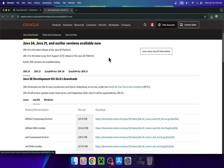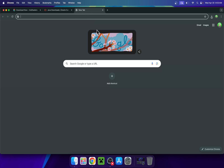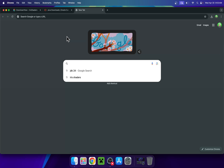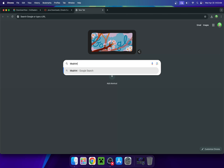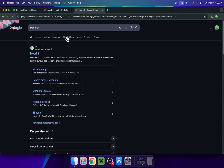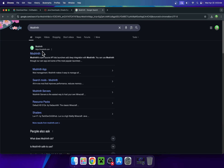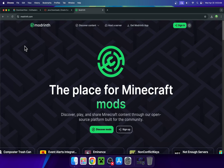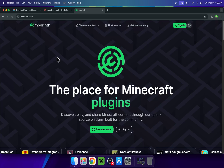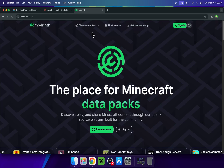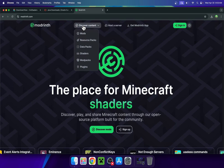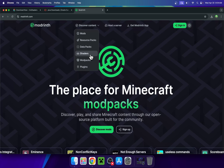Once you have sorted out everything, go to a new tab and search up Modrinth. This is to get ourselves some shaders. Here we see modrinth.com — just click on Modrinth and you'll be on the Modrinth homepage. All you want to do is go to Discover Content at the top of the website and go down to Shaders.